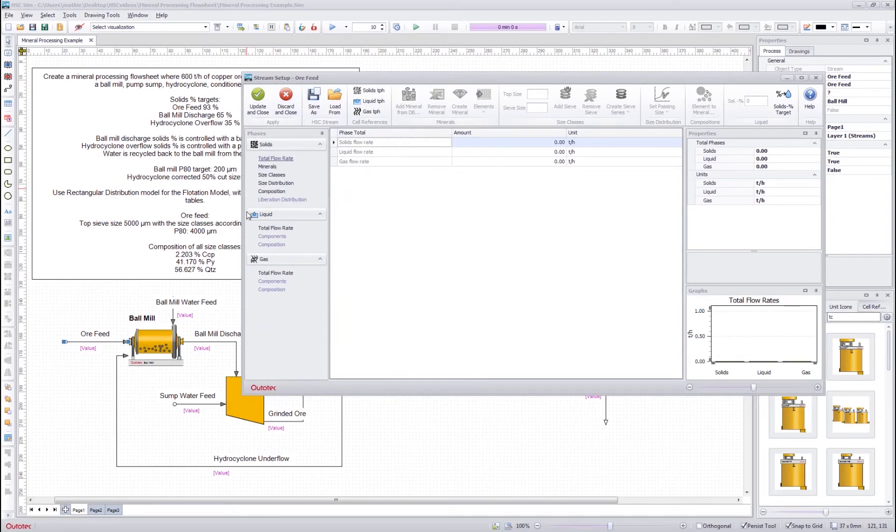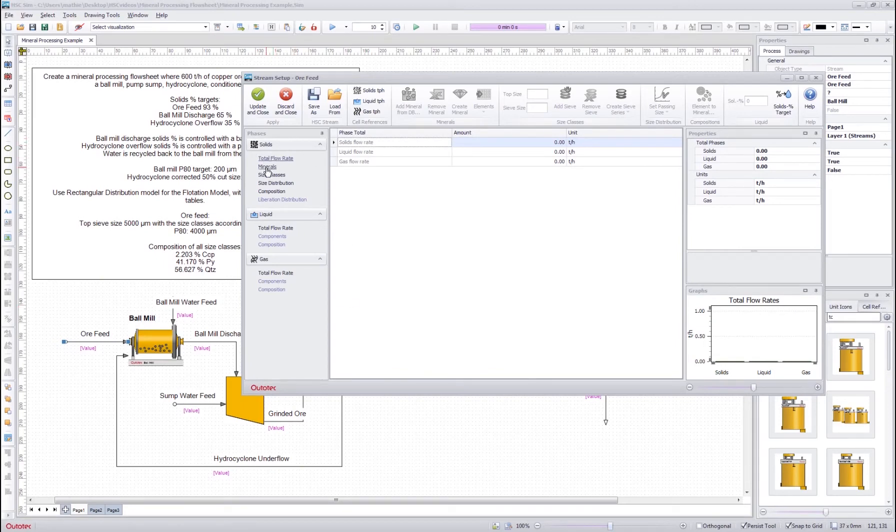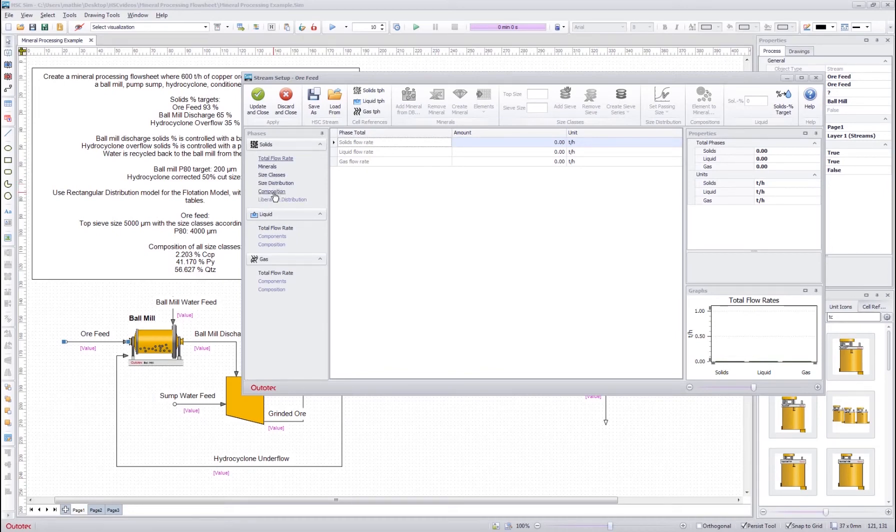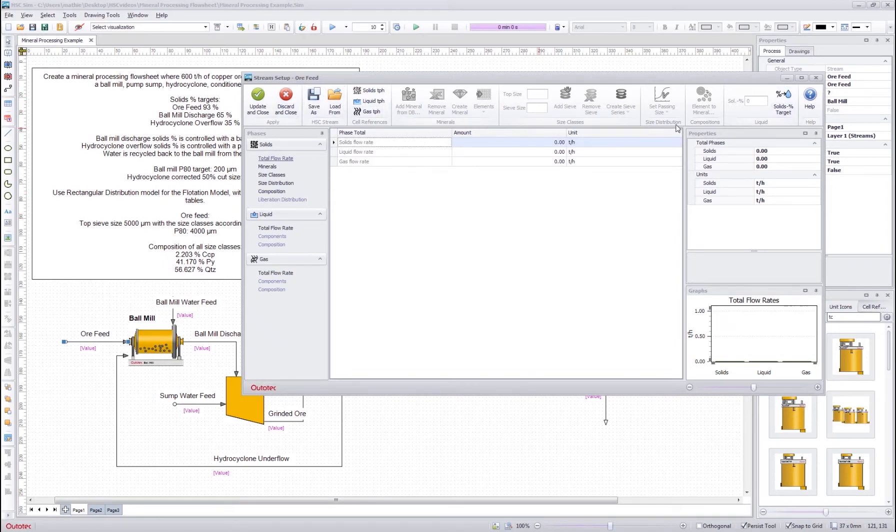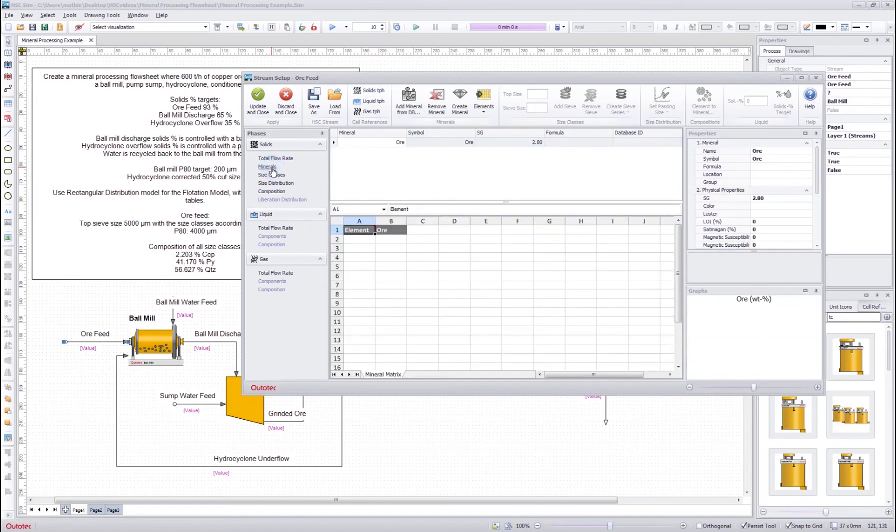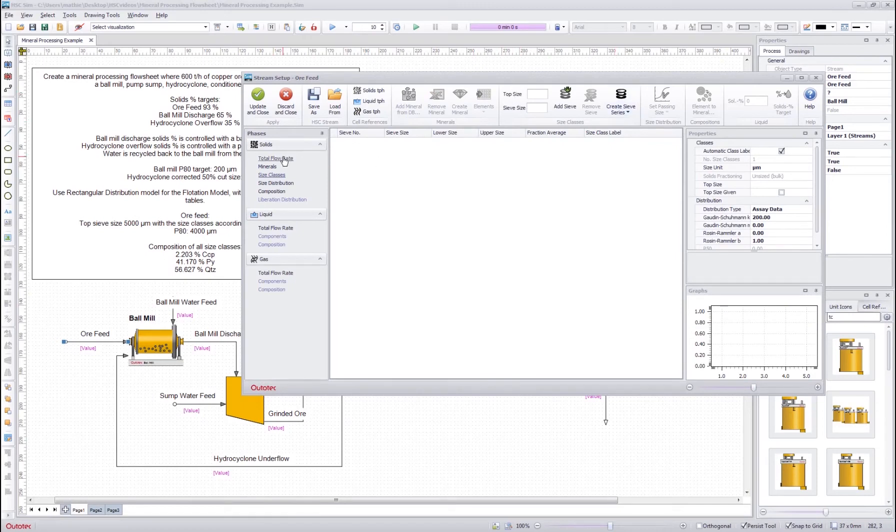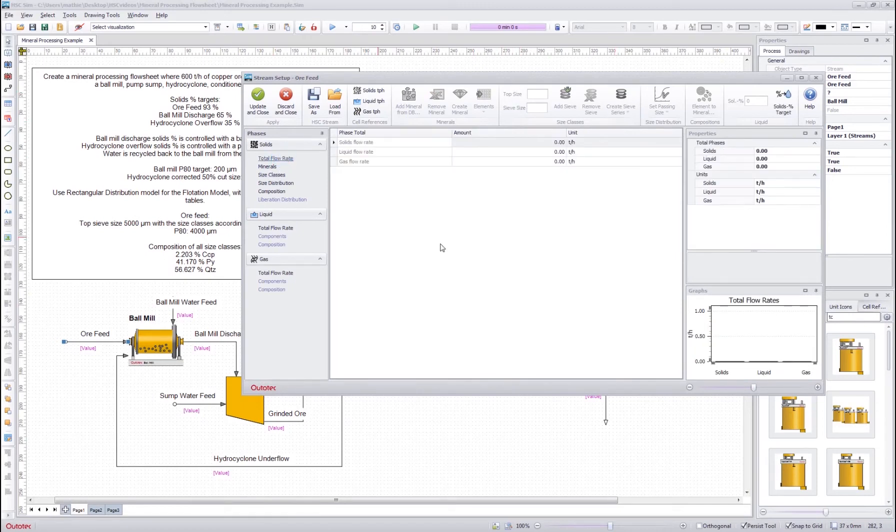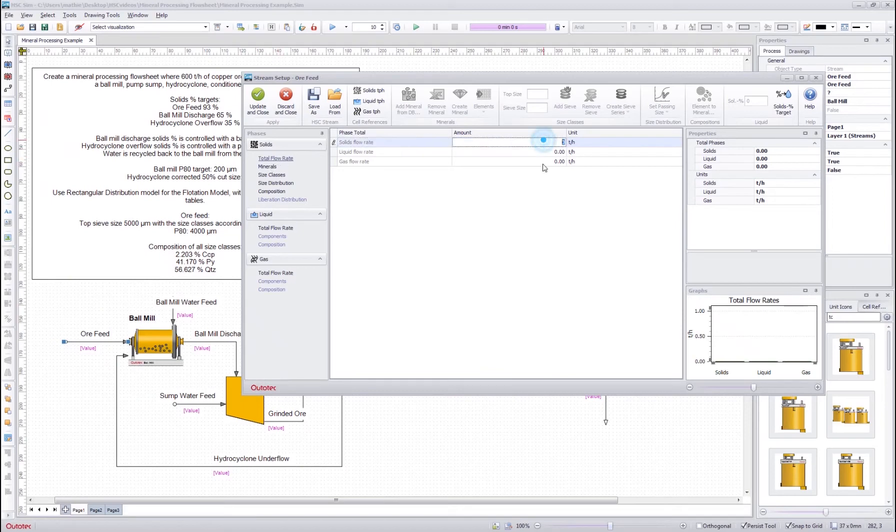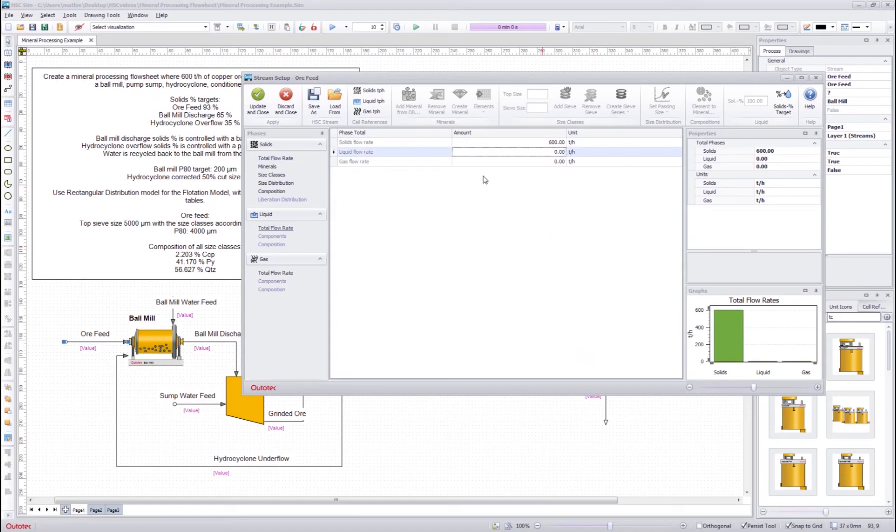In the stream setup on the left here we have a navigation bar which helps us to go through the stream definition step by step. So first we have the total flow rate, then we define the minerals, then the size classes, then distributions and then compositions. Up here we have some tools related to each step, and if they are grayed out that means that you cannot really use them at that step. First we start with the total flow rates and here we want it to be 600 so I put 600 here.